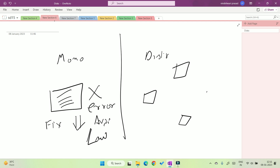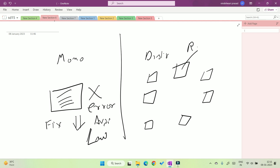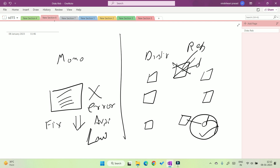In contrast, in a distributed system there are many computers or systems present, and there is a concept called replication or redundancy. If one piece of data is present on one machine, the same data is also present on another machine. So if due to some error one machine does not work, the application is still available because the same data is present elsewhere. This increases the chances of availability, making distributed systems high availability systems.